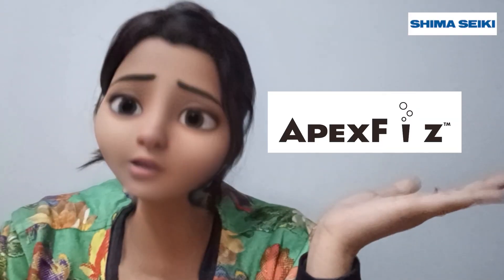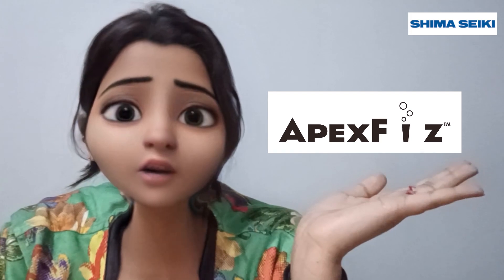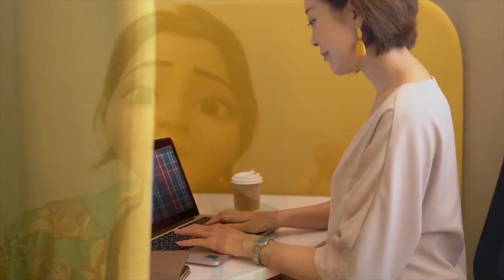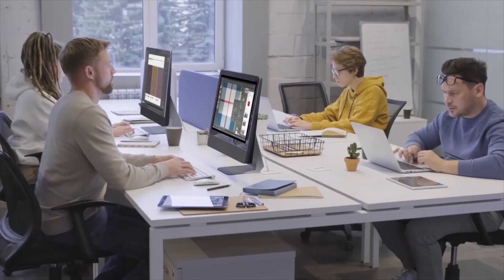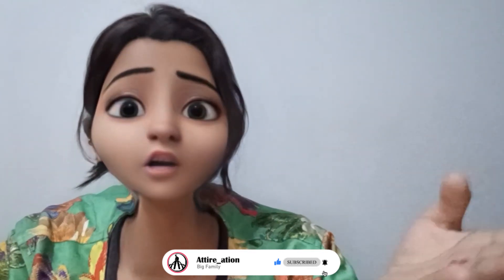You all might be curious to know the name of it, so let me tell you: Apex Face Design Junior. This software helps you create 3D prototypes of real fabric so you don't need to waste your time creating fabric samples again and again. You can do the same virtually now to reduce the cost of production.